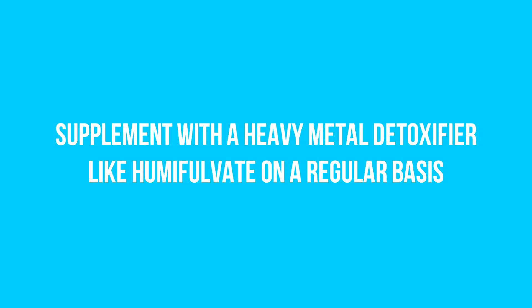Number two: Supplementing with a heavy metal detoxifier like humic fulvate on an ongoing regular basis will be very helpful in your recovery because mercury and other heavy metals actually play a large part in a bountiful amount of neurodegenerative diseases, and MS is no exception.